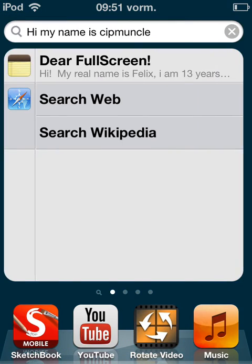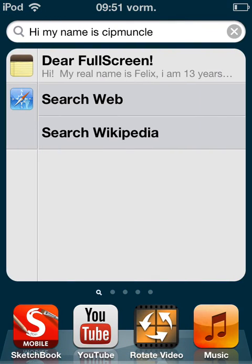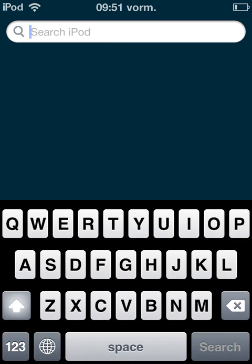At first you will even forget that it is there, but once you start using it and you get used to it, I think it's actually quite a good way of typing texts and stuff on your iPod or iPhone.